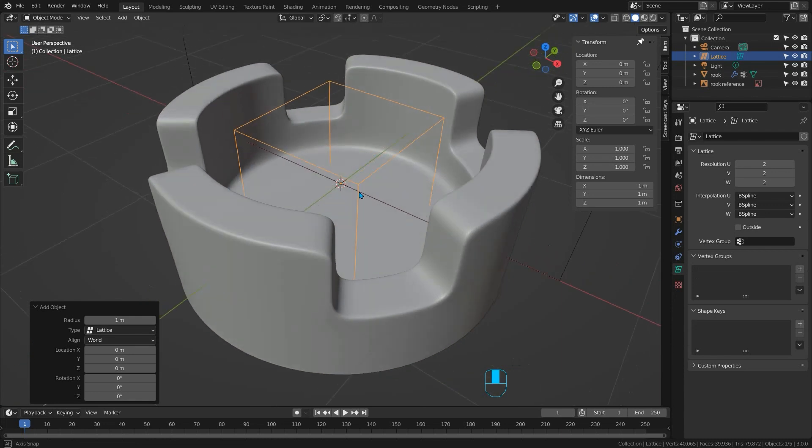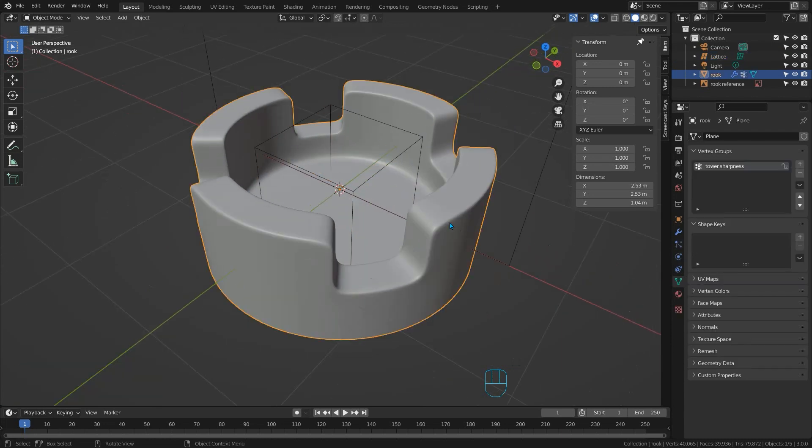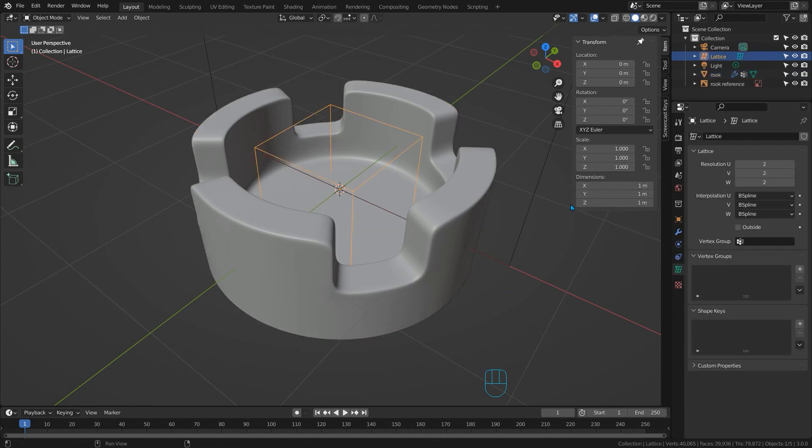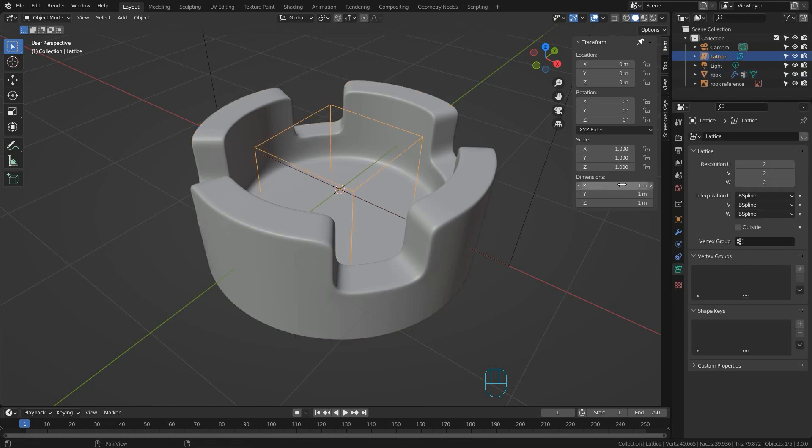This adds our lattice object and to make it match the exact size of our shape we need to simply copy the dimensions of our shape to the dimensions of the lattice. Select our rook and hover over a dimension, press control and C, then select the lattice, and hover over the matching dimension and press control and V. Do this for the others and the lattice will sit perfectly around our mesh.